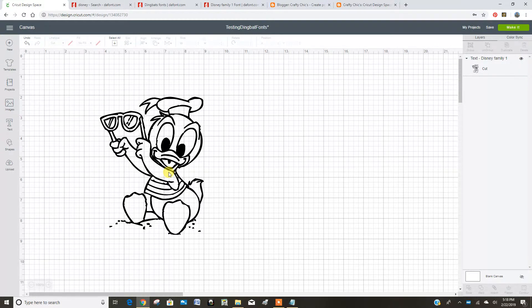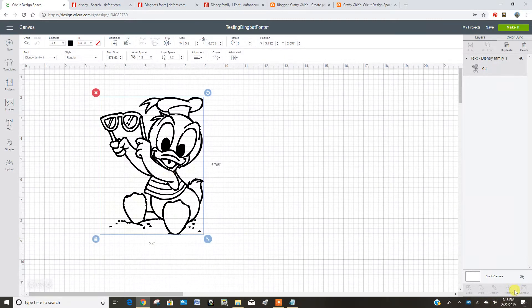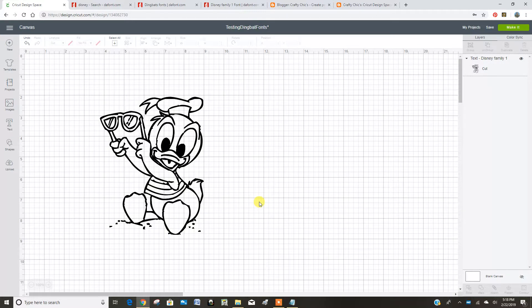So I thought I'll use contour to turn on and off different sections. Well, I clicked on this, and it doesn't contour because it's a letter. So I was kind of bummed.